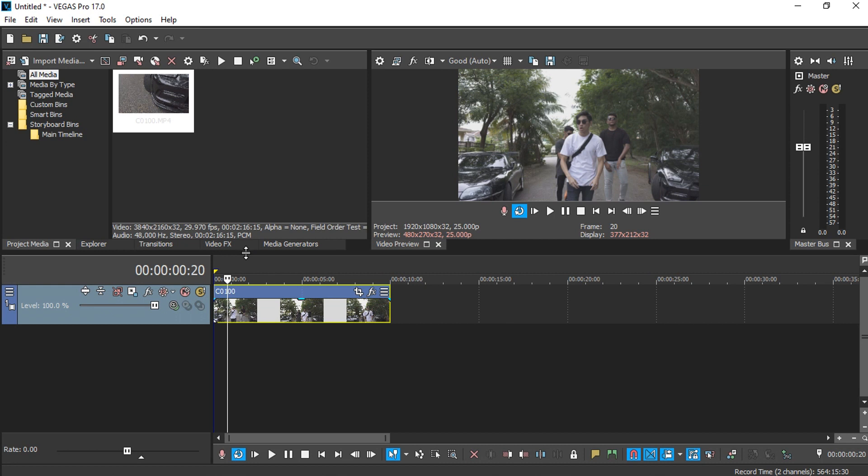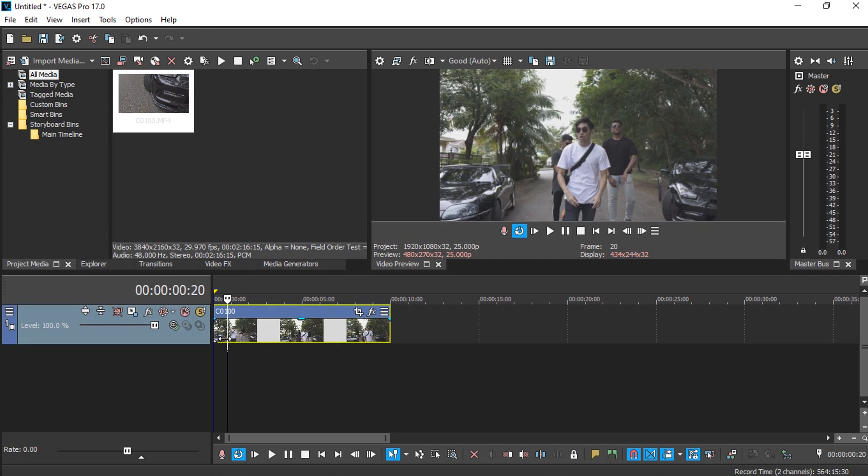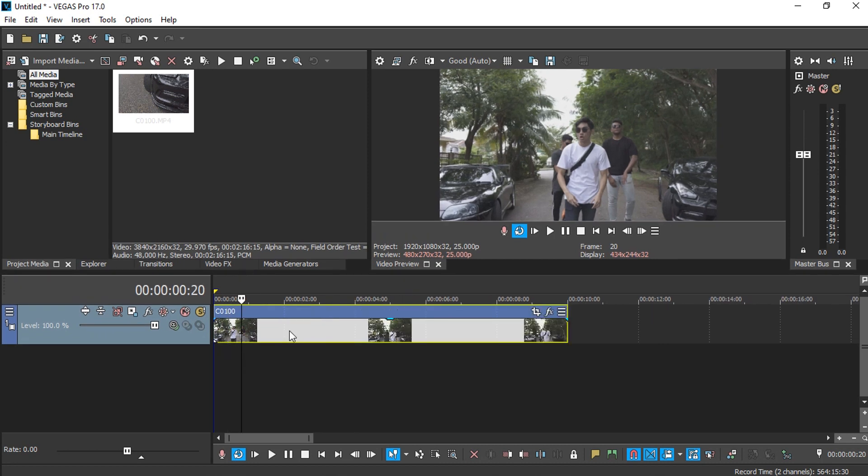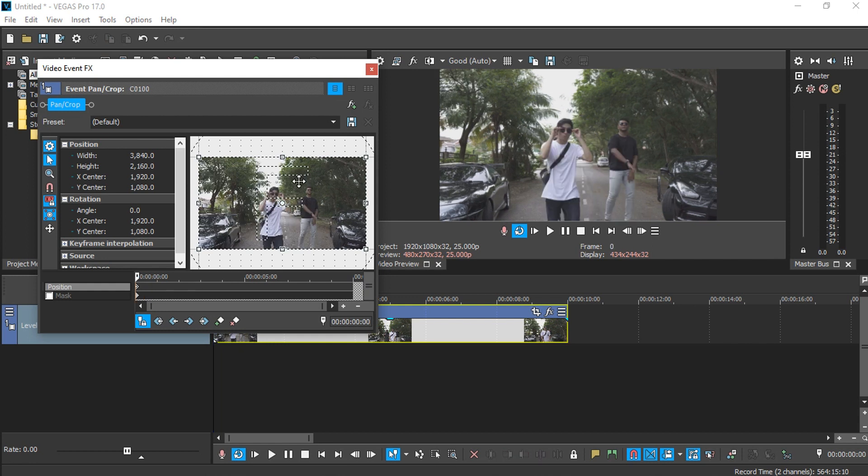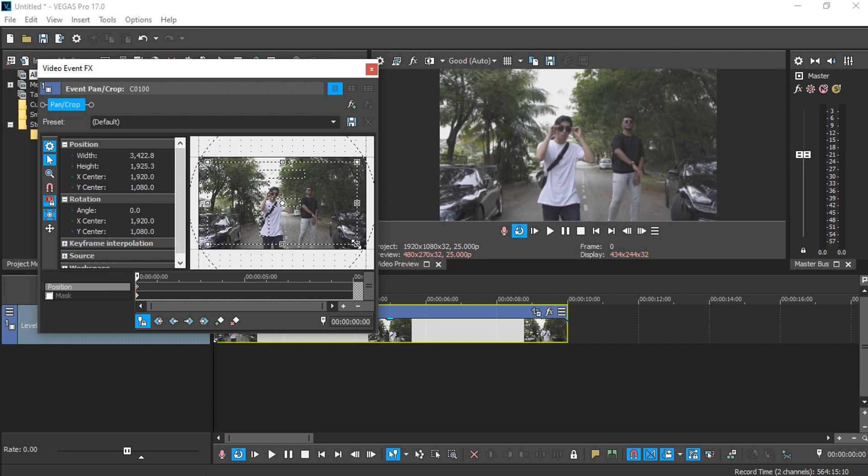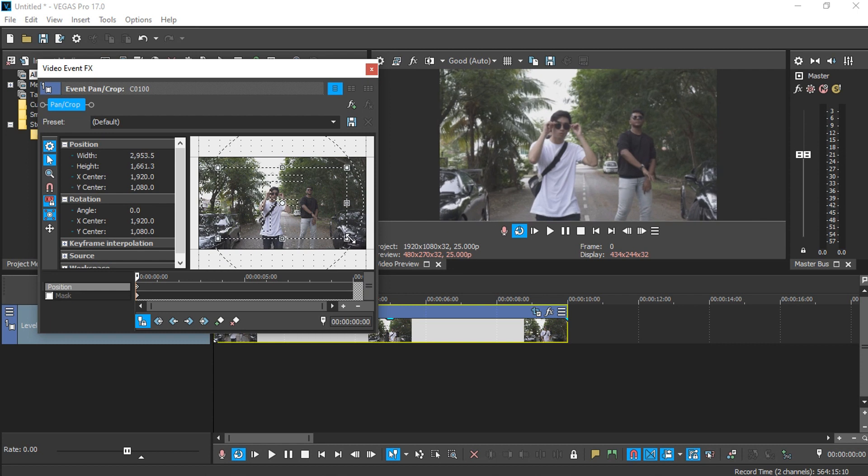The way you do it is pretty simple - by using the pan and crop and simply zoom in and manually track frame by frame. You have to remember that your media must be in higher resolution and your final delivery is smaller than the media original size. In this case, my video project is in full HD and my media is in 4K.